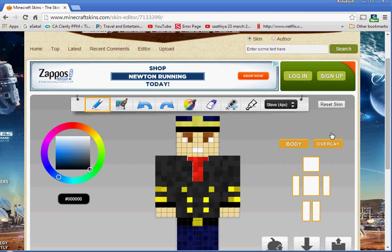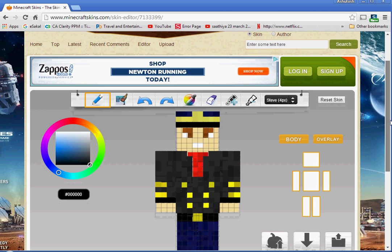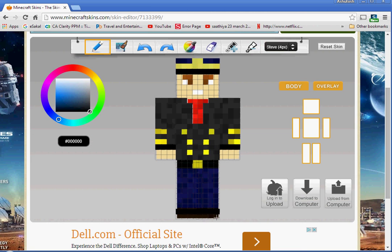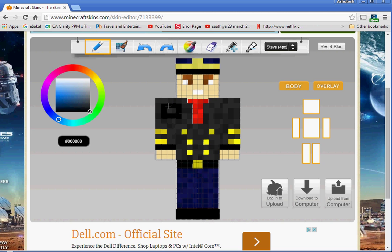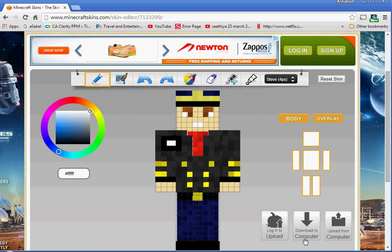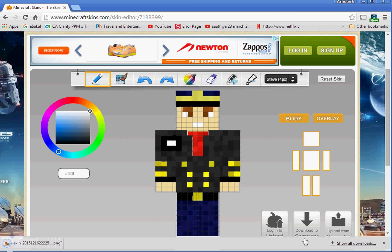I want to change it a little bit, so I'll choose black and make it like that. I'll make a little badge for this guy. Then I'll choose white like this. Yeah, I like it, so I'll do download to computer.